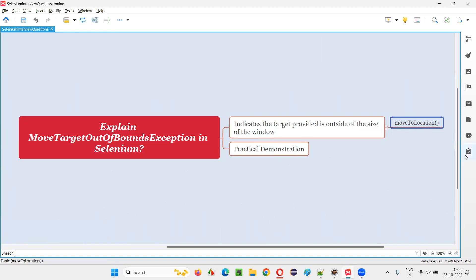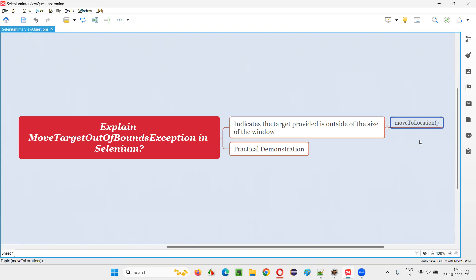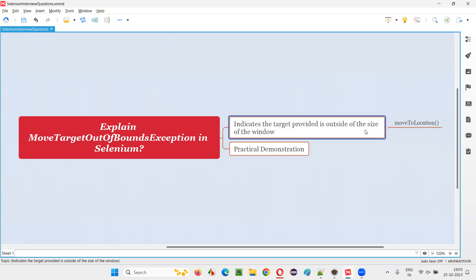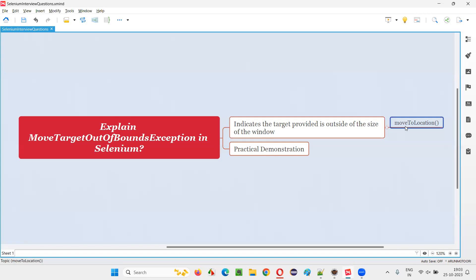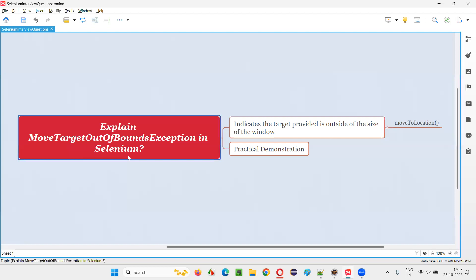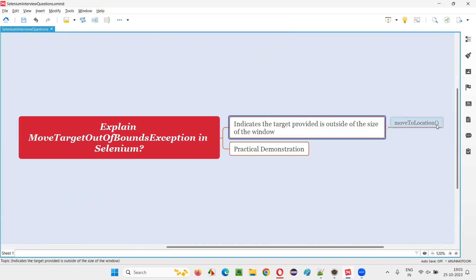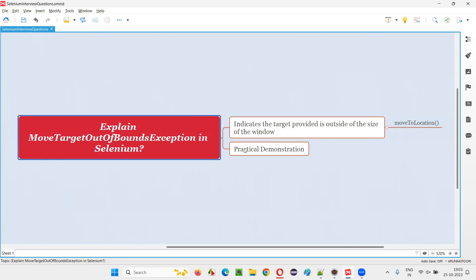There's this one command, but there may be other commands which also give you the same exception. In this session, I'm going to practically demonstrate the move_to_location command in Selenium automation, where we are going to specify X and Y targets which are outside the size of the window. First, I will show you what happens when the targets are within the size of the window — you will not get any exception. But if the X and Y targets are outside the window size, then you will get this exception.